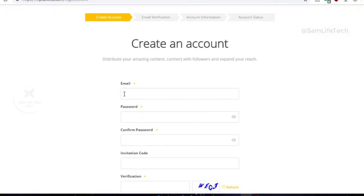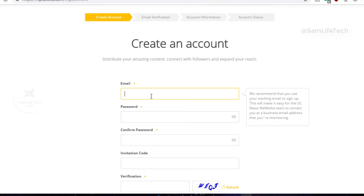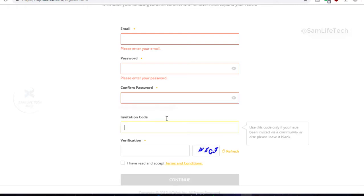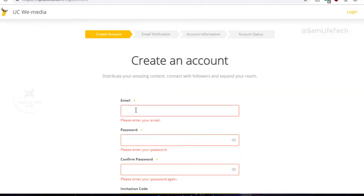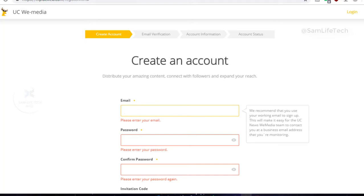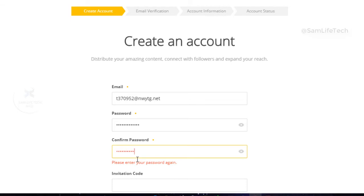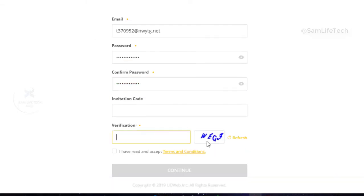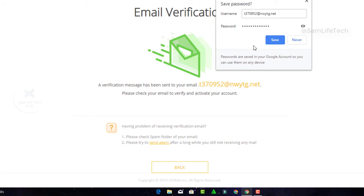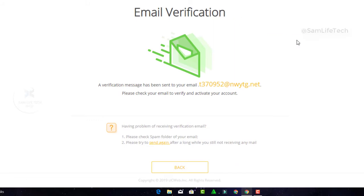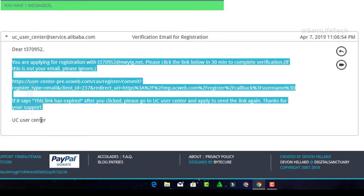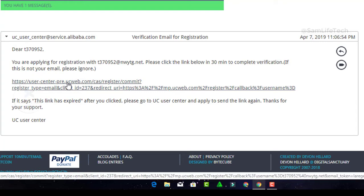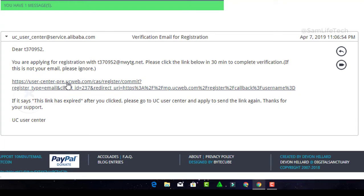You can enter your email address, password, and confirm password. You can enter an invitation code or referee code if you have one. The password should be at least 6 digits with numbers and letters. Click on the CAPTCHA to verify. An email will be sent to your address with a link to confirm.